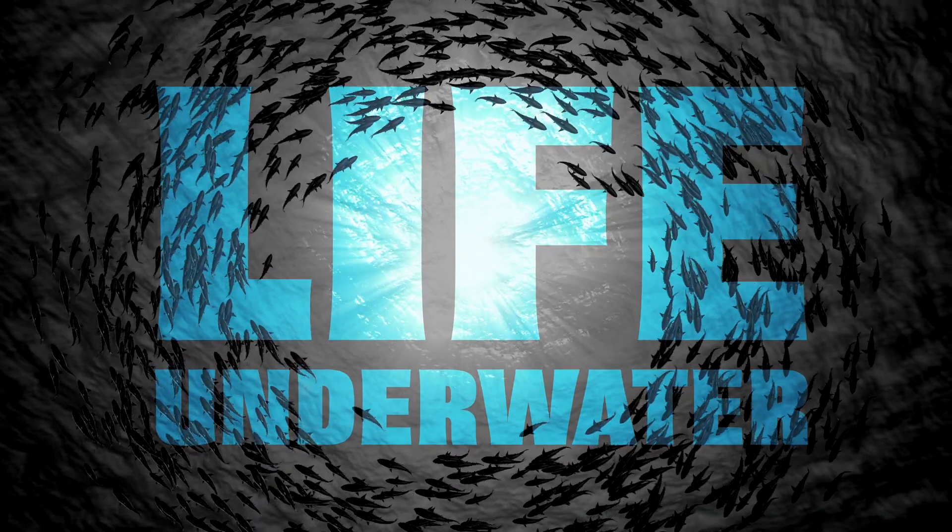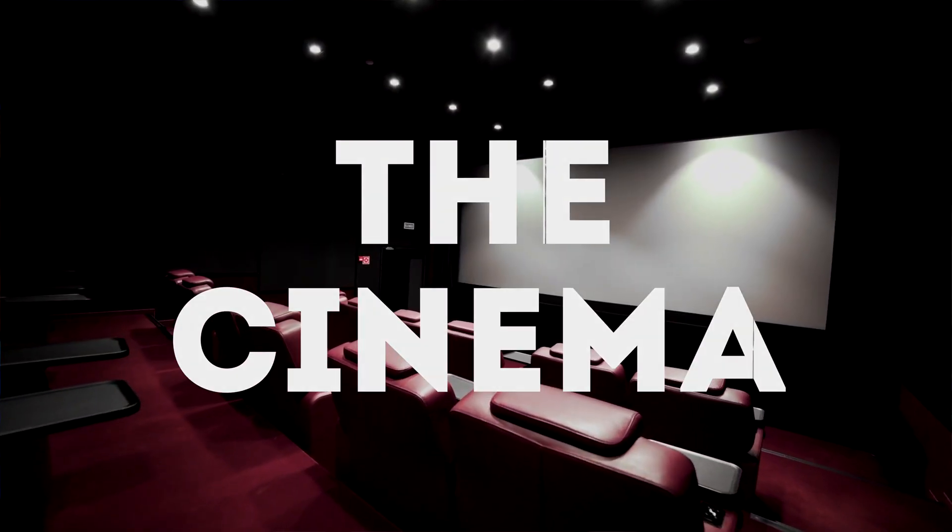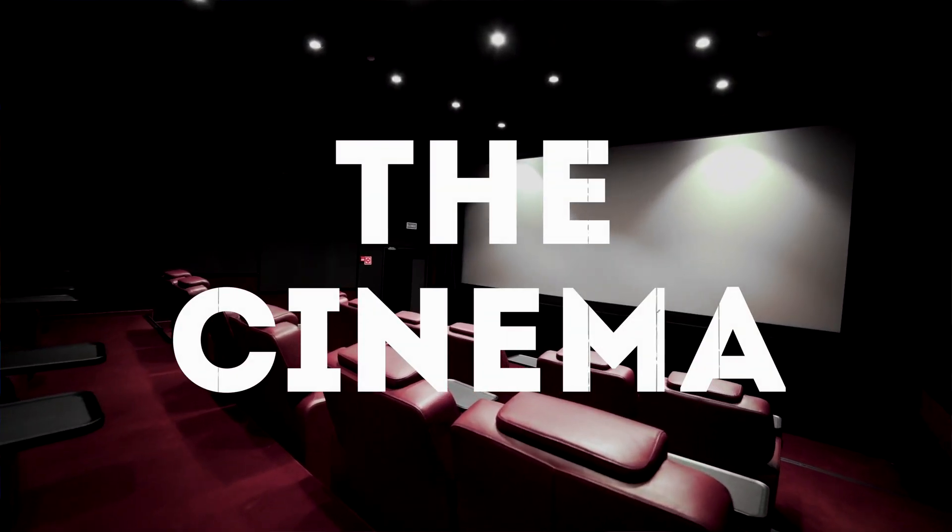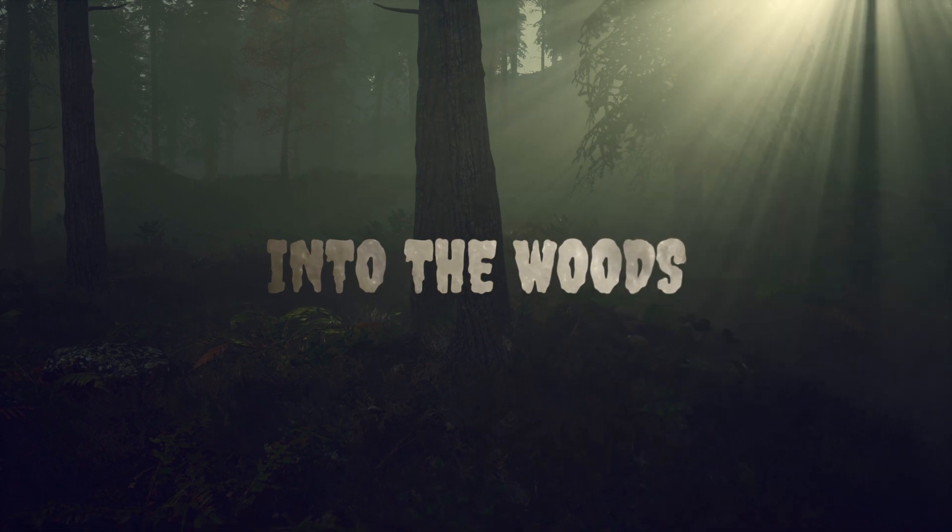But I'm also going to show you a few things that you can do to make these kinds of titles more interesting than just a static title.